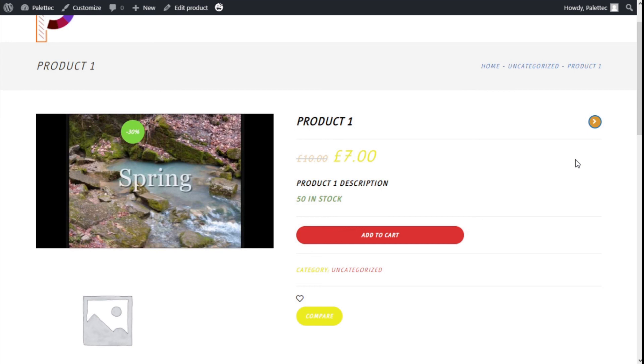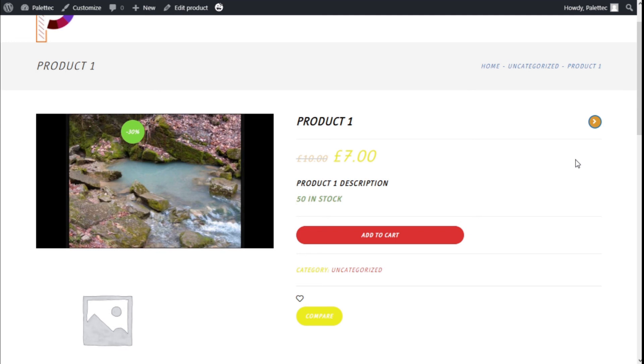That's it! We have learned how to add a feature video to the products of our store using the YITH WooCommerce feature video plugin in a quick and easy manner. If you like the video, subscribe to our channel and share with a friend who may need help. See you next time on Palatec.